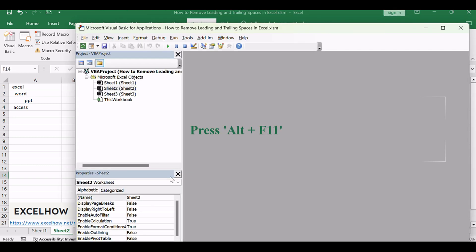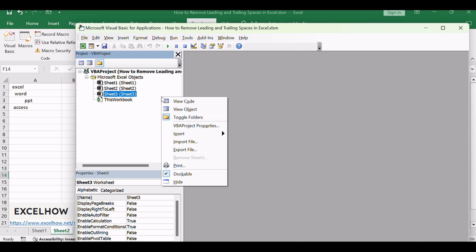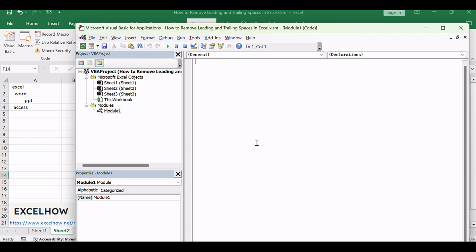Press Alt plus F11 to open the Visual Basic for Applications Editor. In the VBA Editor, right-click on any item in the Project Explorer. Hover over Insert and select Module to add a new module to your project.